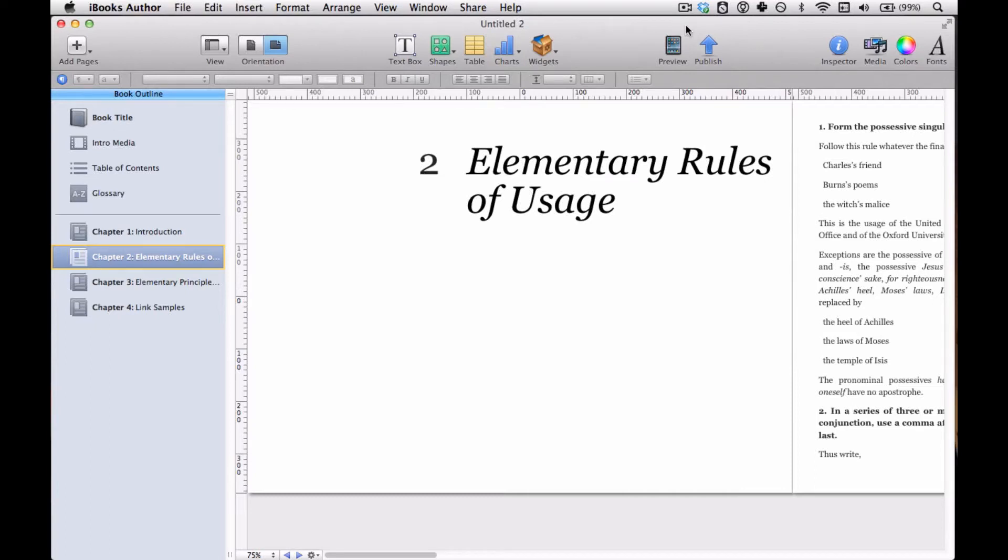You've seen how layouts work, so you know how to design chapters, sections, and pages. The other side of the design coin in iBooks Author is the Paragraph, Character, and List Styles section.